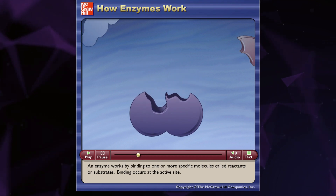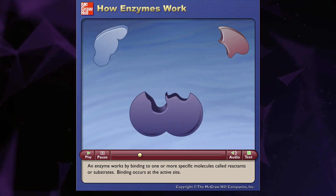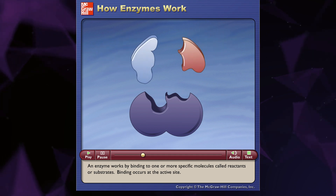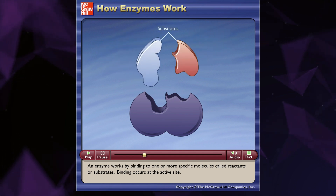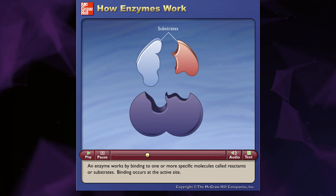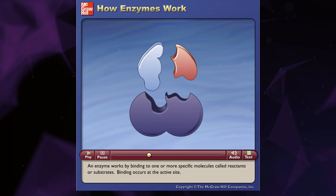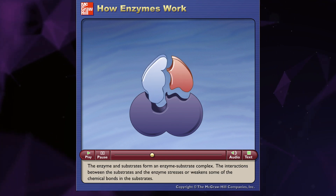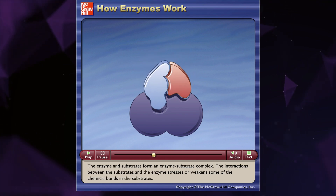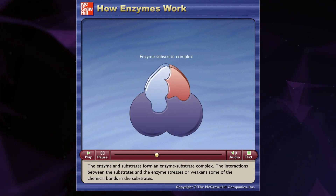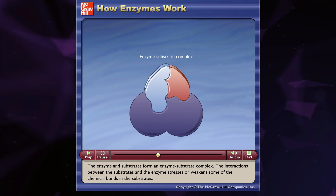An enzyme works by binding to one or more specific molecules called reactants, or substrates. Binding occurs at the active site. The enzyme and substrates form an enzyme-substrate complex.